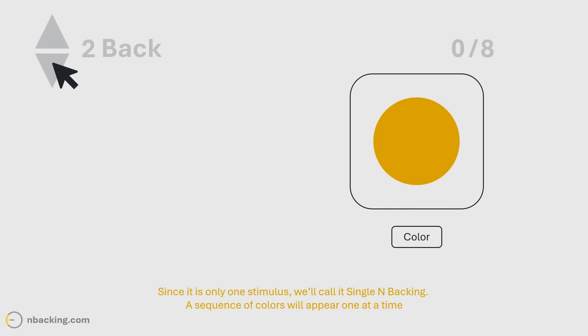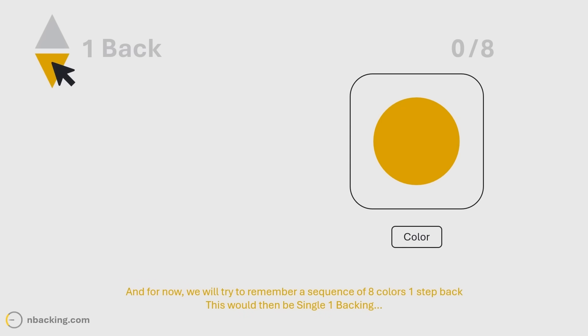Since it is only one stimulus, we'll call it single n-backing. A sequence of colors will appear one at a time, and for now, we will try to remember a sequence of eight colors one step back. This would then be single one backing.